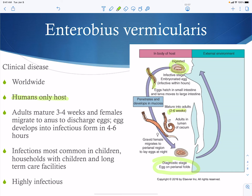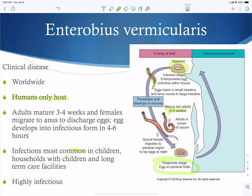In the large intestine it takes about two to four weeks for the adults to emerge. The females then migrate to the anus and discharge their eggs. The eggs develop into an infectious form within four to six hours of discharge. This occurs primarily in children and long-term care facilities, and these are very, very infectious.